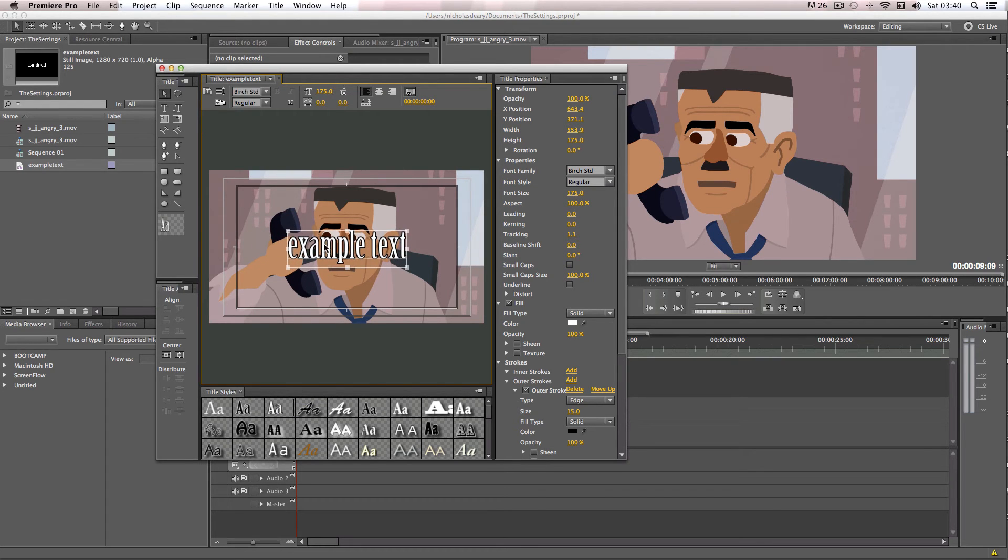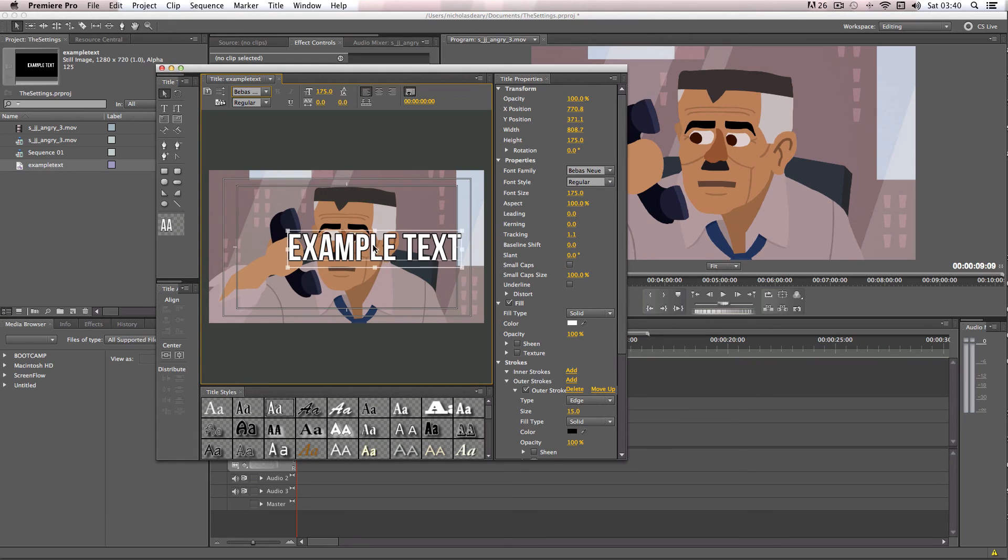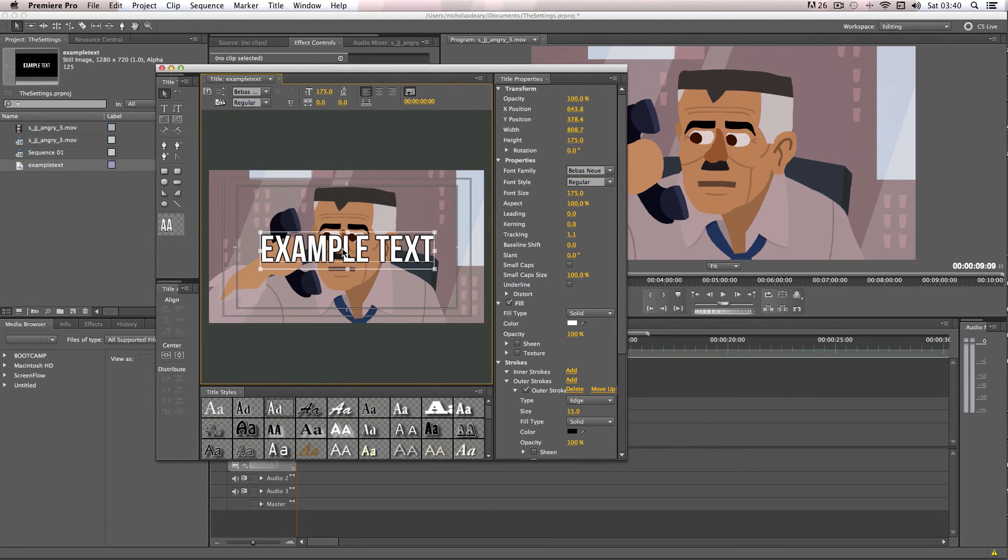So I'm going to take this preset and I'm just going to give it my Bebos font. And there we go. I've got this nice text to use.